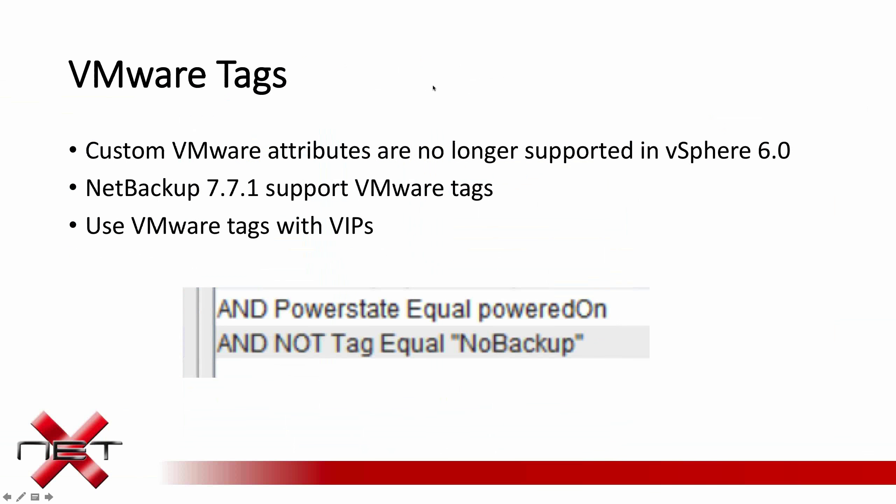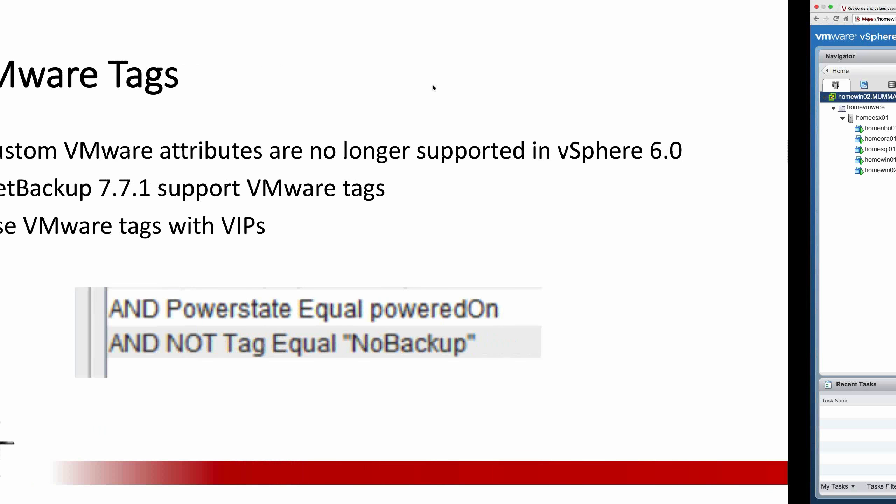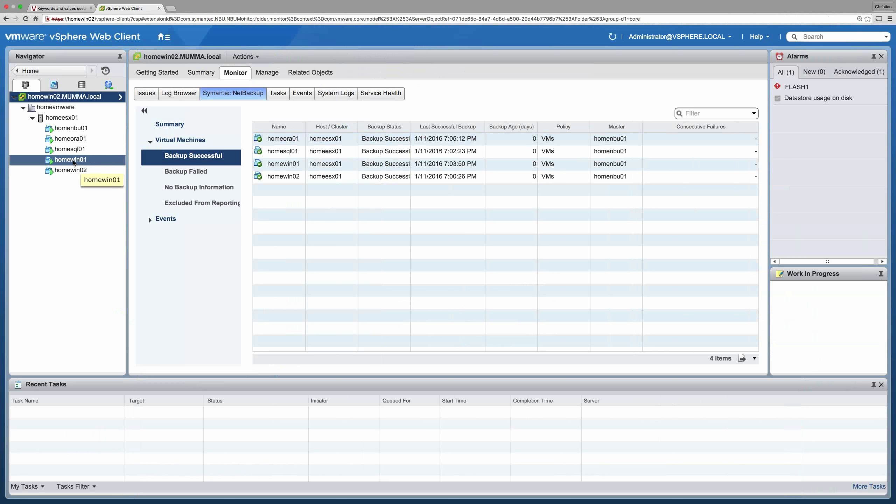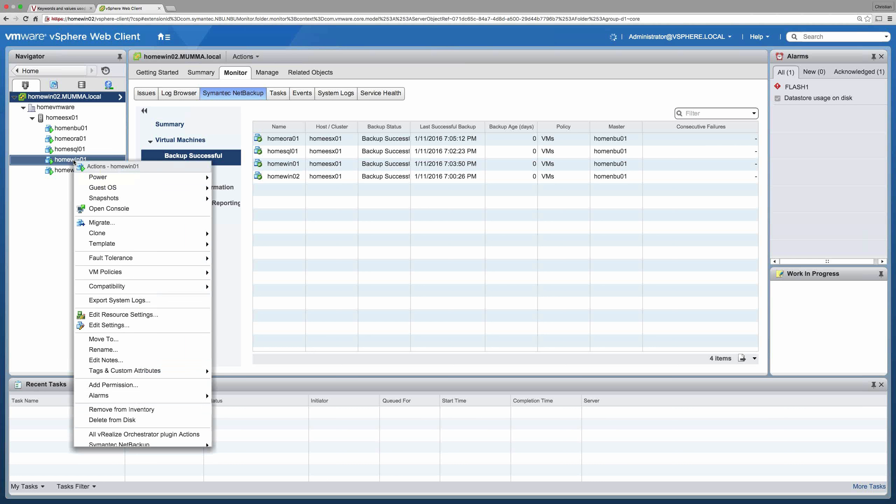Moving on, VMware tags are now supported. With the introduction of vSphere 6, custom VMware attributes are no longer supported. So that's a good example. Instead of customer attributes, VMware released what they're calling VMware tags. So any intelligent policies that previously used customer attributes would now need to be switched over to tags.